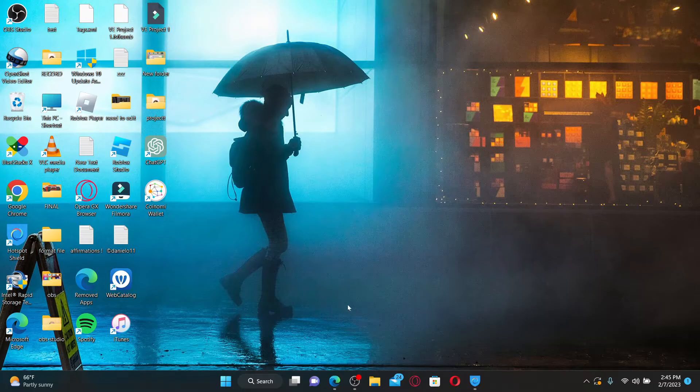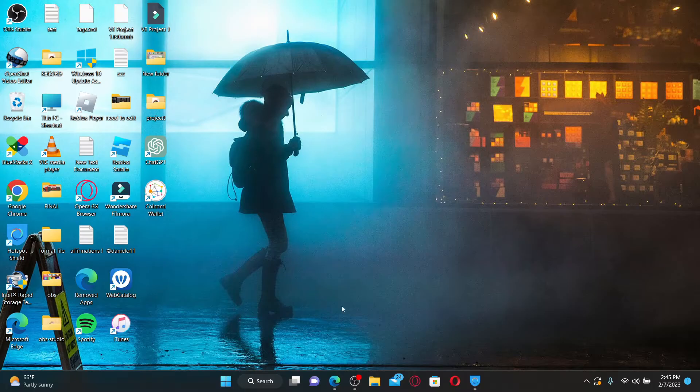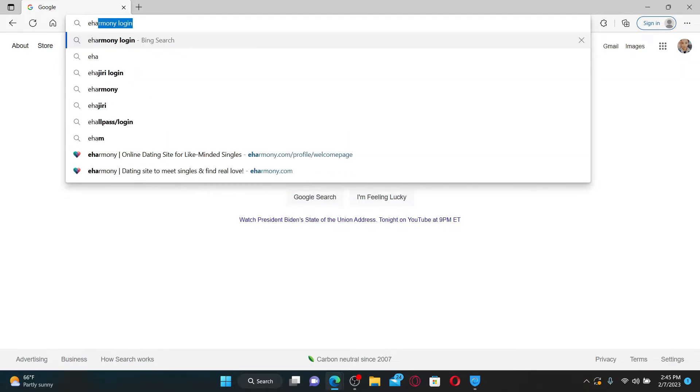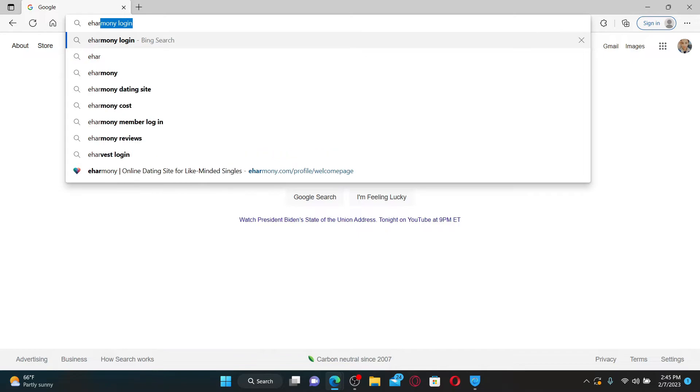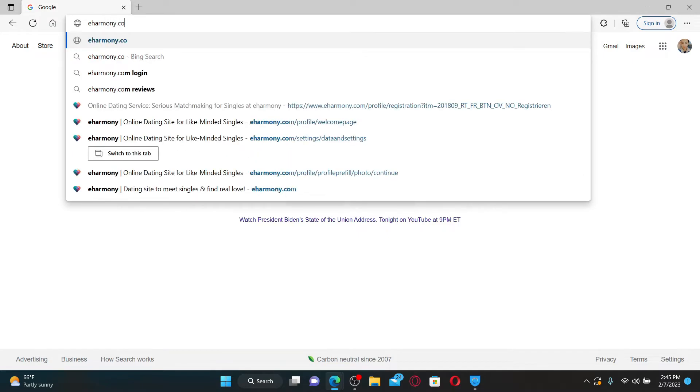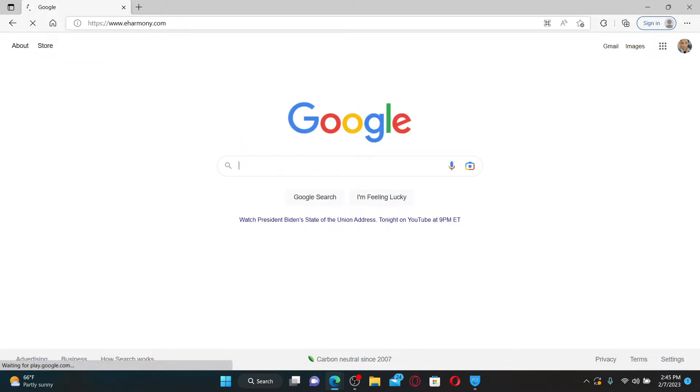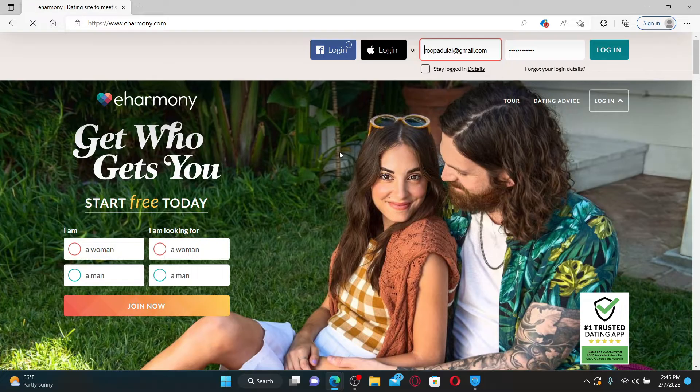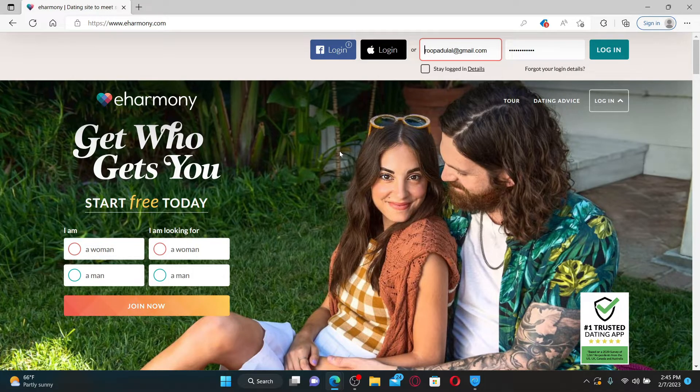To log into your eHarmony account on a web browser, first open up a web browser of your choice. In the web address bar, type in eHarmony.com and press enter on the keyboard. Once you end up in the official site of eHarmony.com, you can begin the login process.